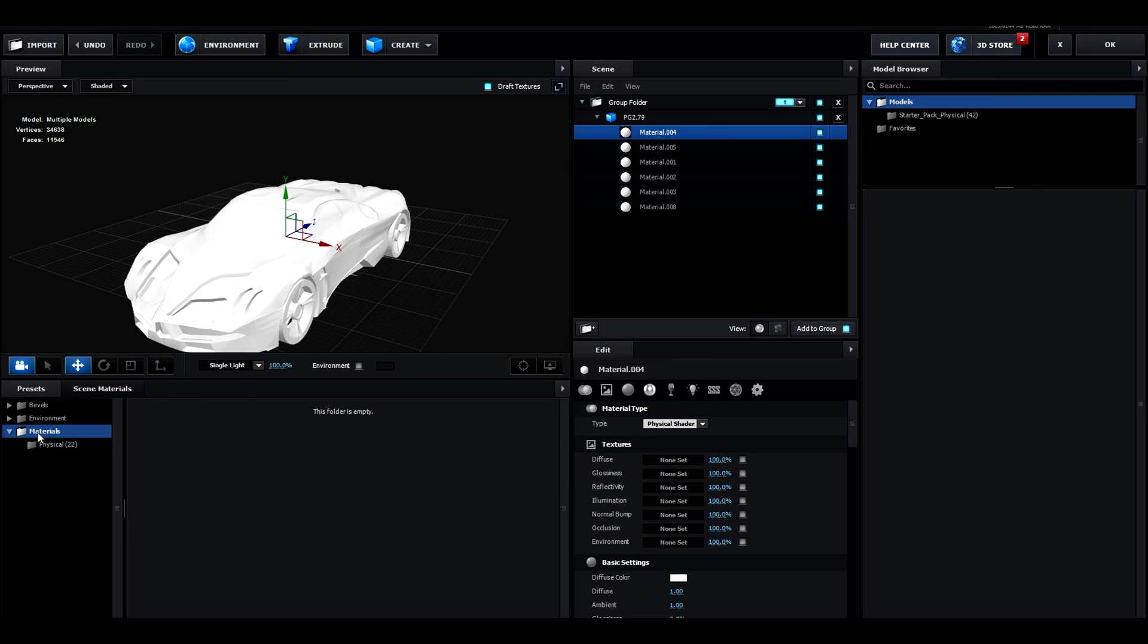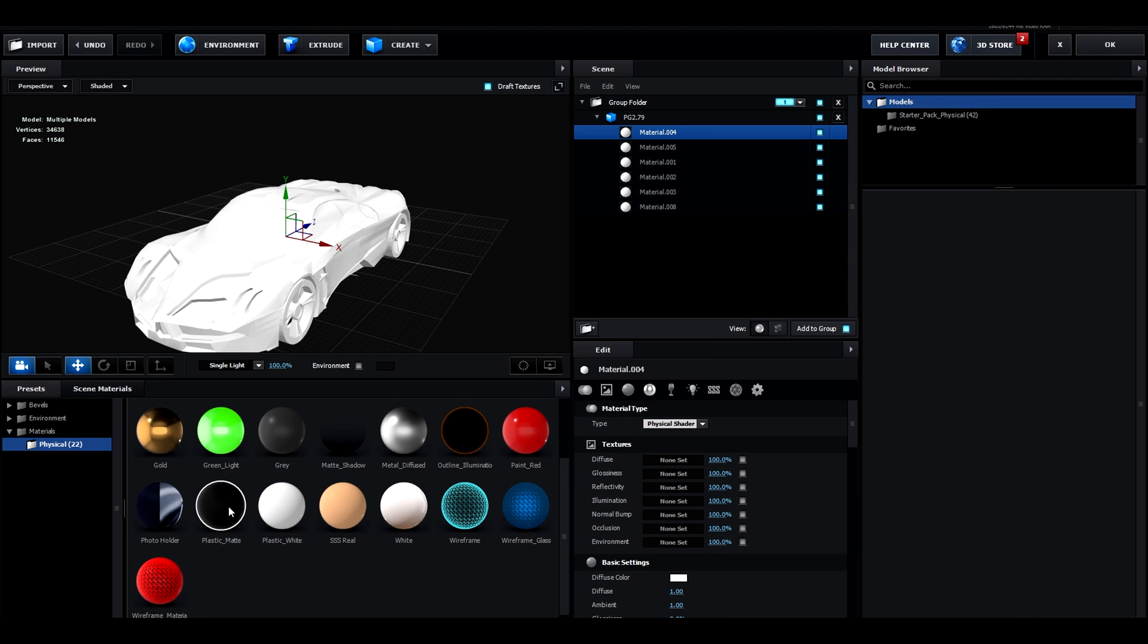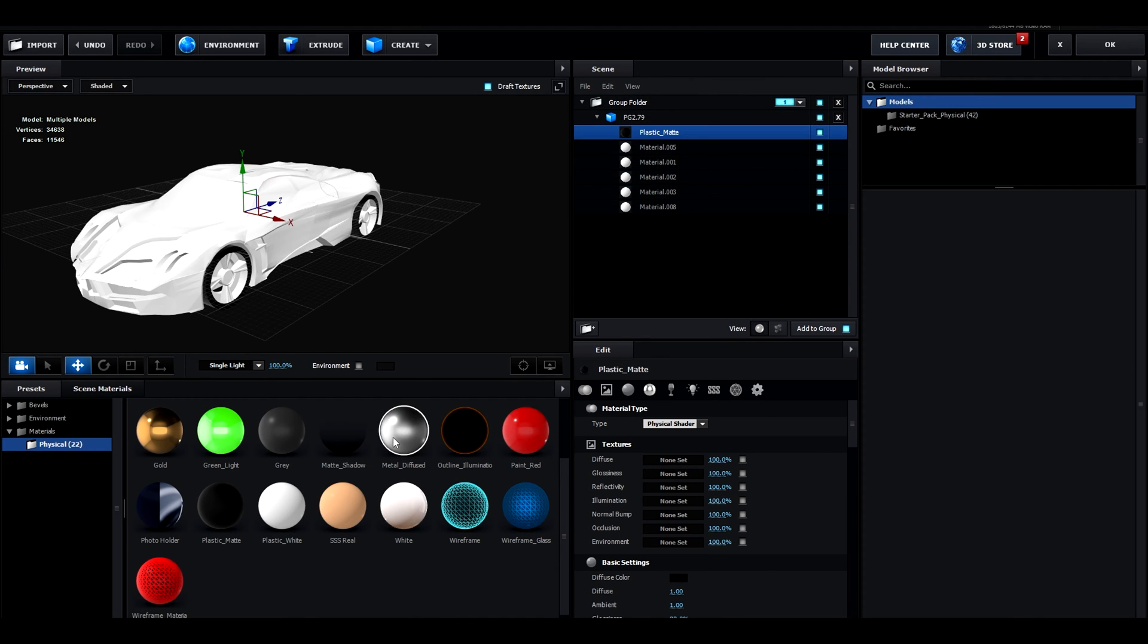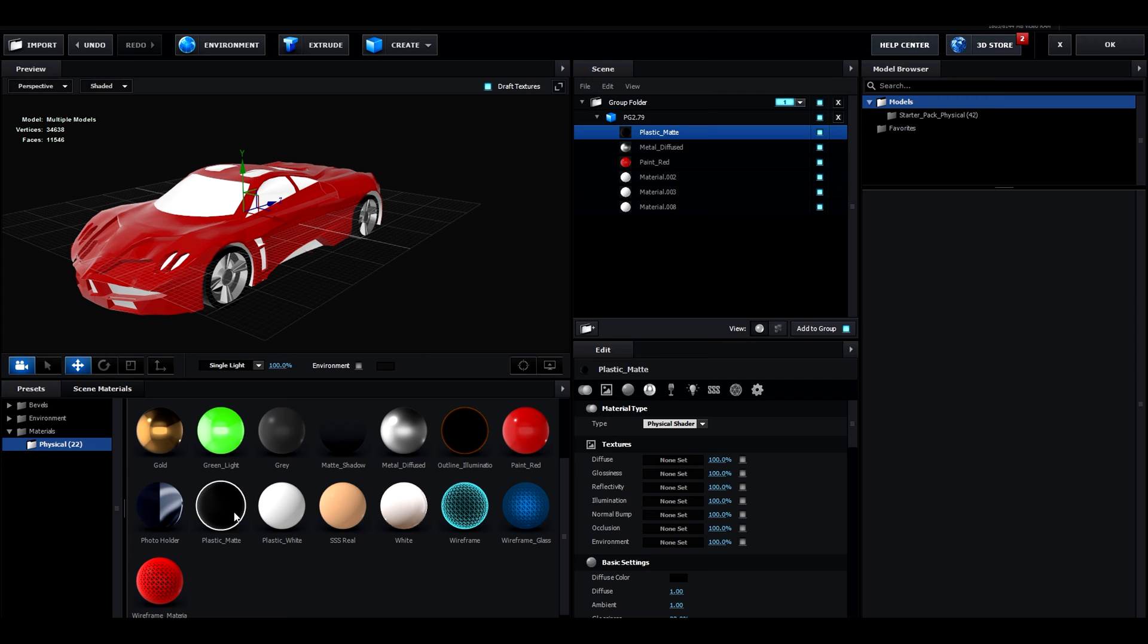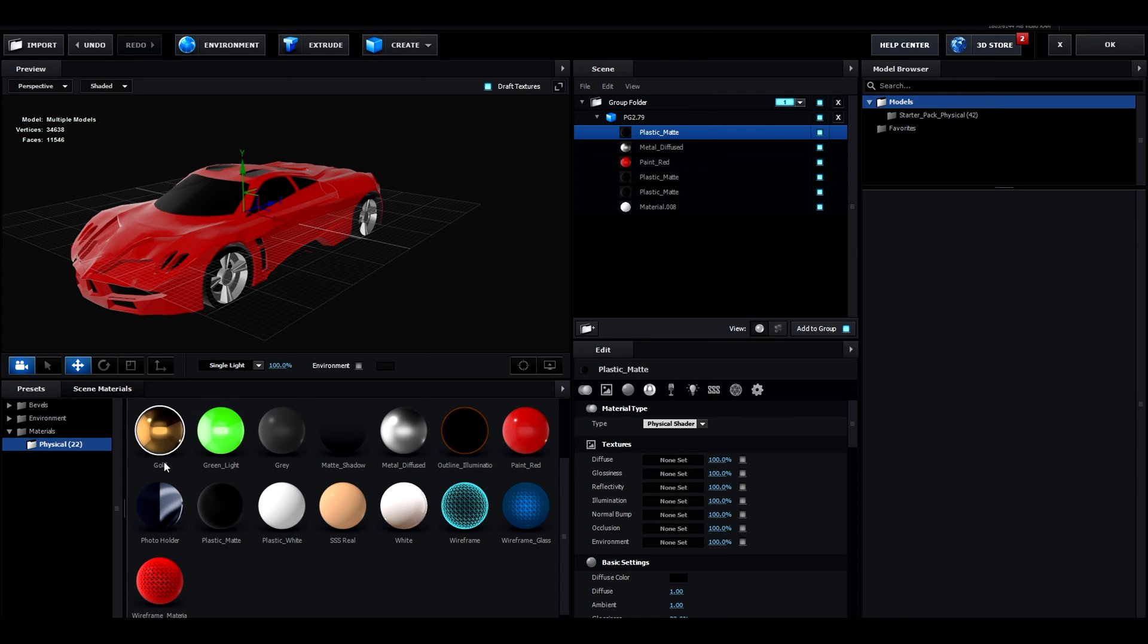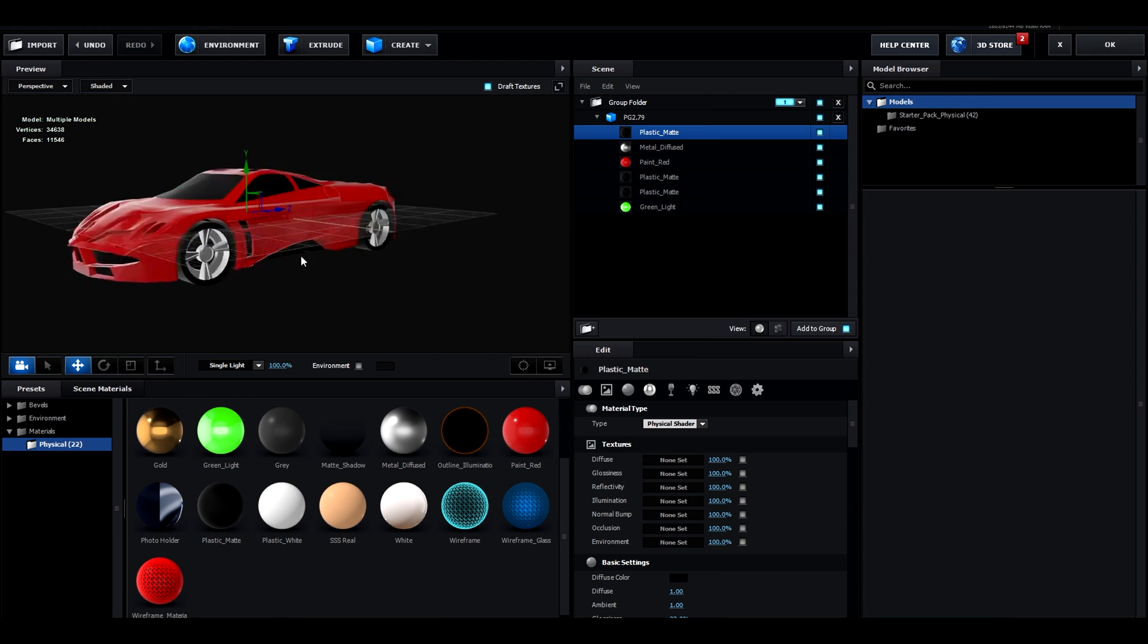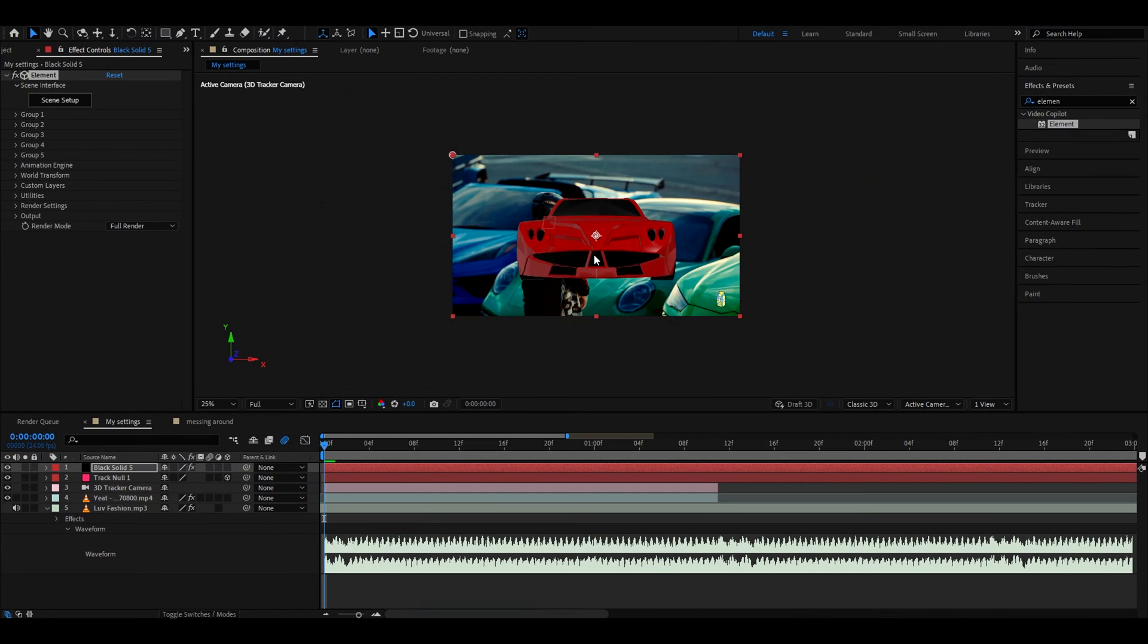What I recommend is going to presets physical and here we can find for example plastic matte. We can add the first material, choose metal diffuse and add it to material 05 to make that paint, add paint right to material 01, another plastic matte to material 02 and another plastic matte to this material, and green light to this one.